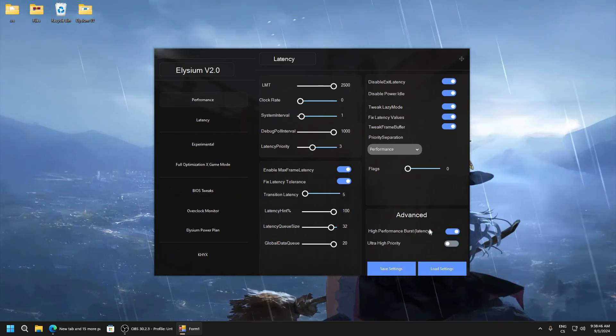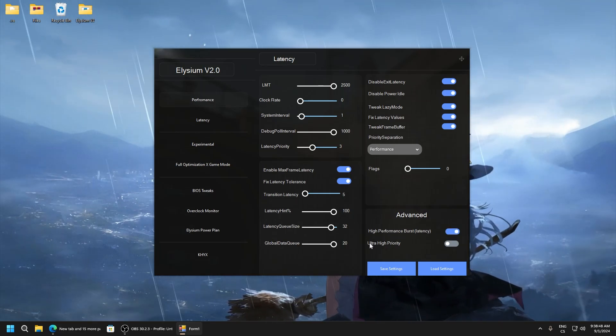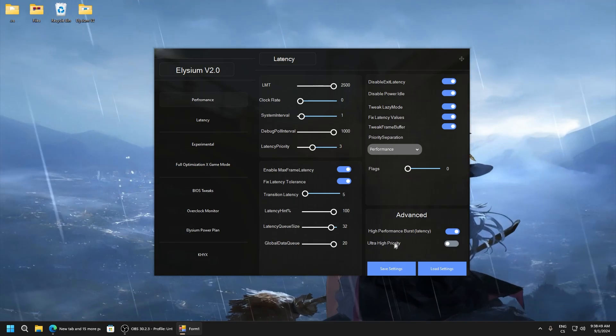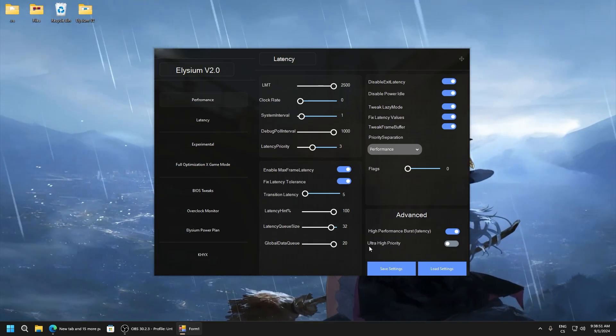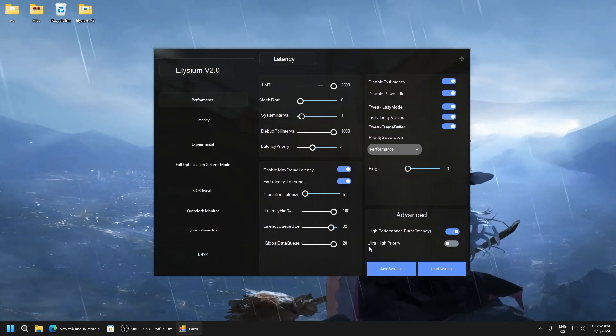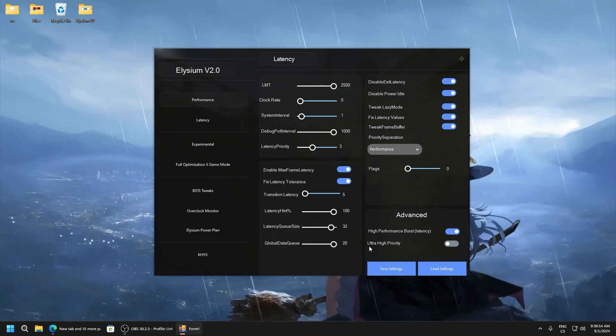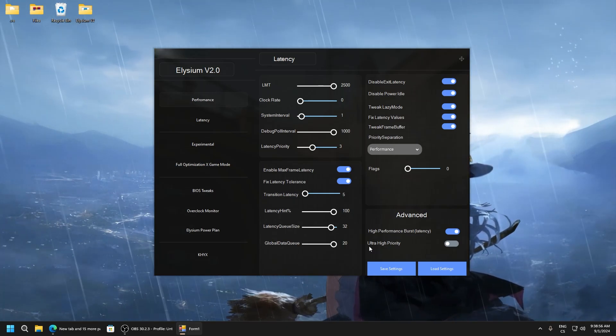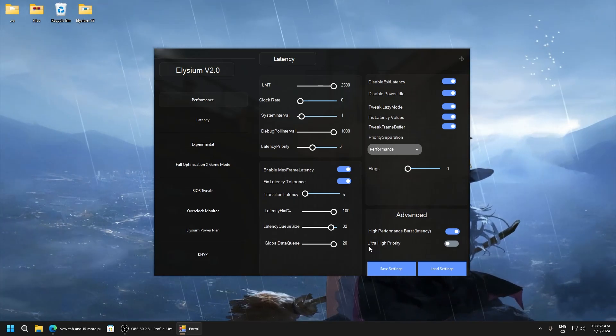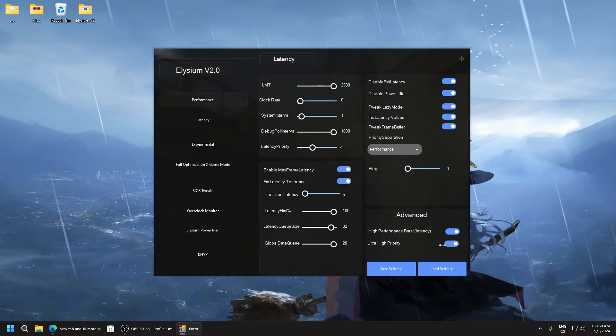After everything tweak, just try this high performance burst latency. This can really improve performance and lower latency a lot. And high priority, this will set mouse, keyboard and optimize their values to get lowest latency possible. This is really good.